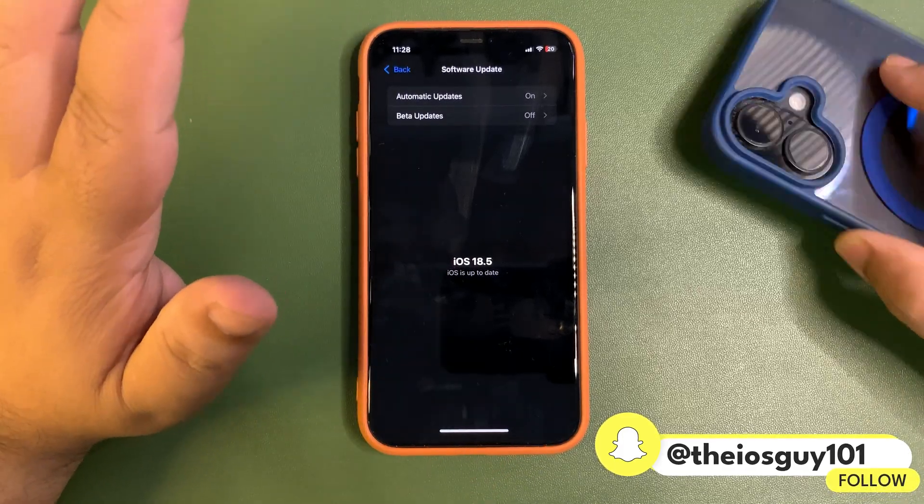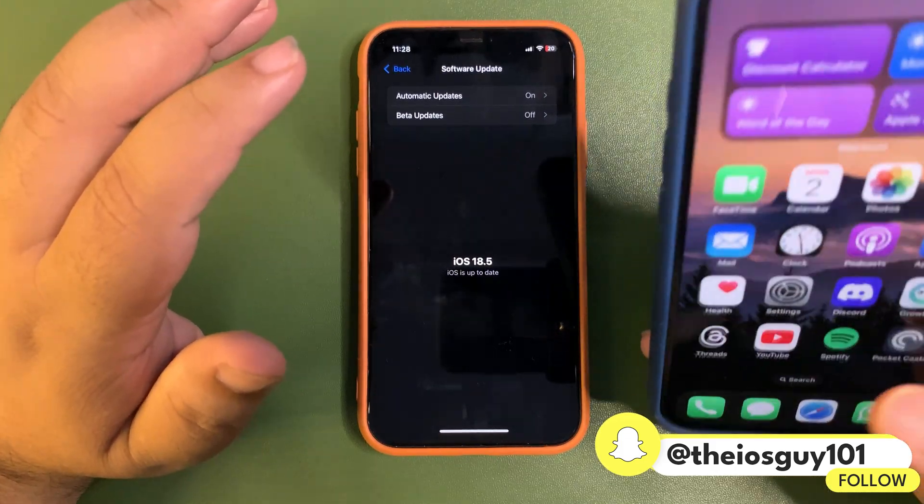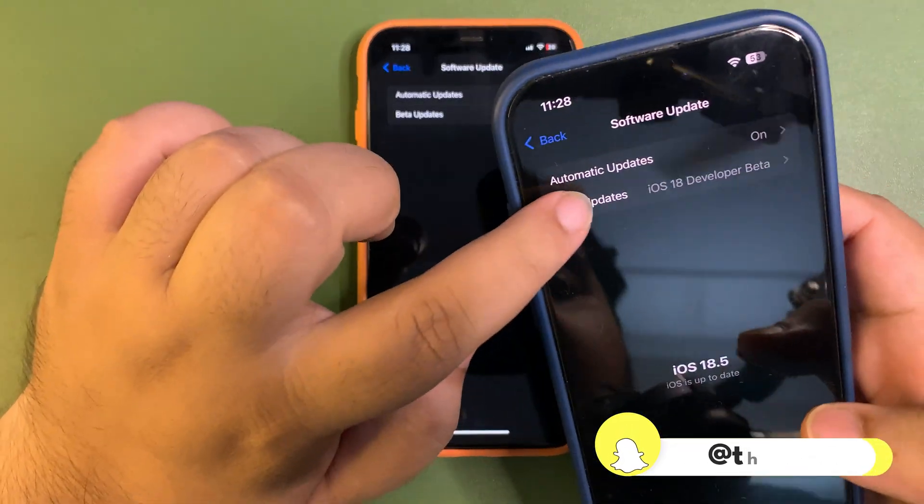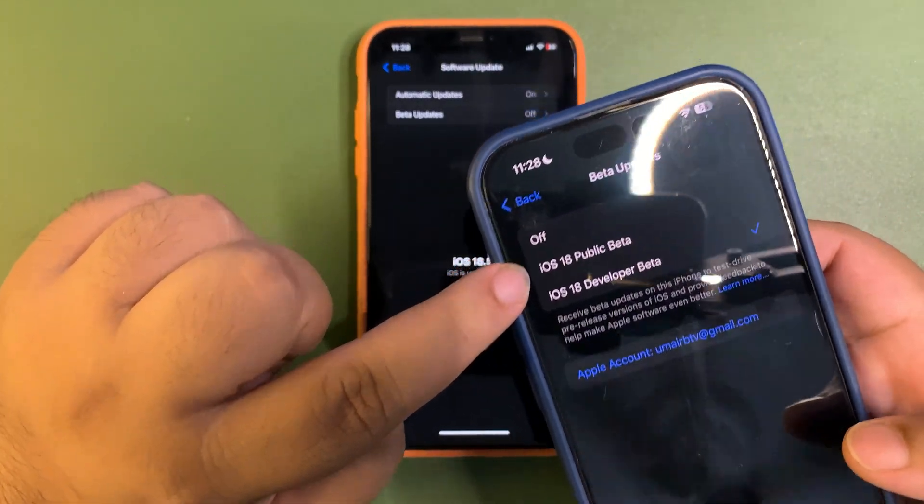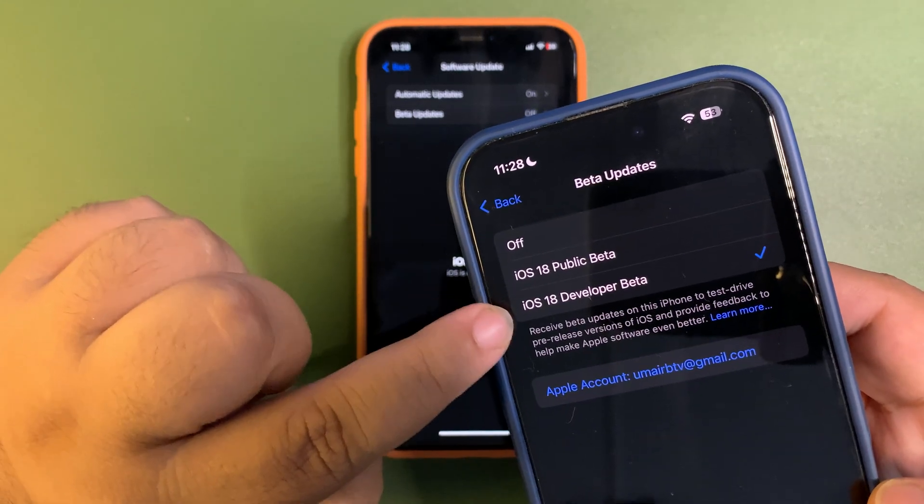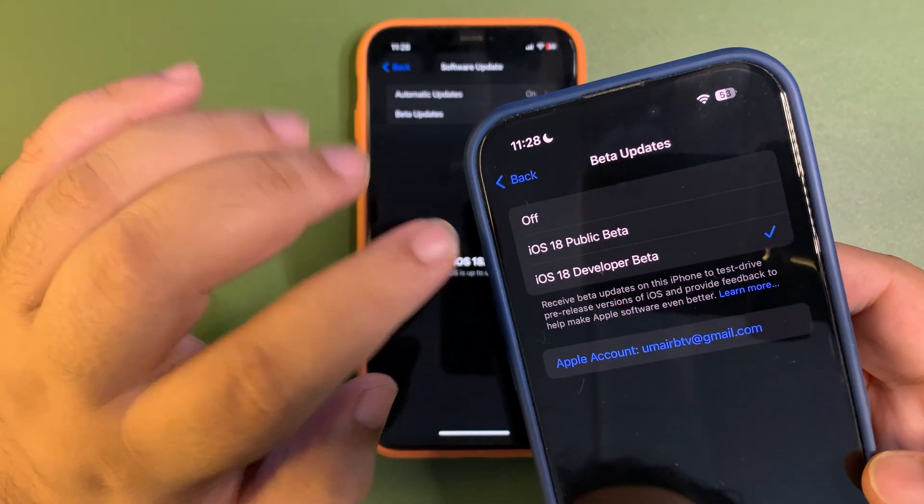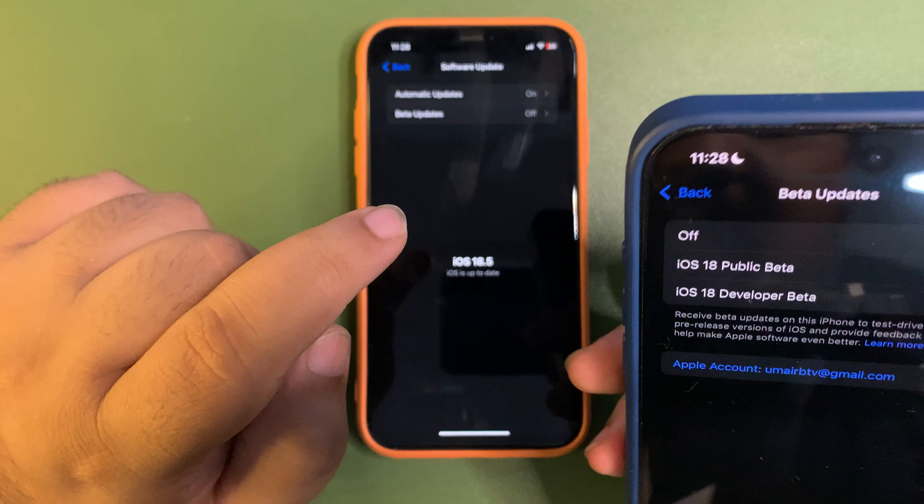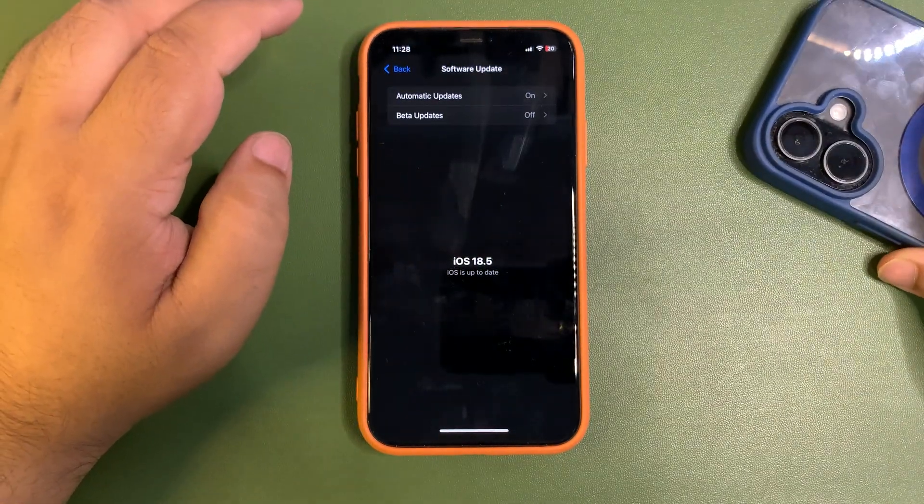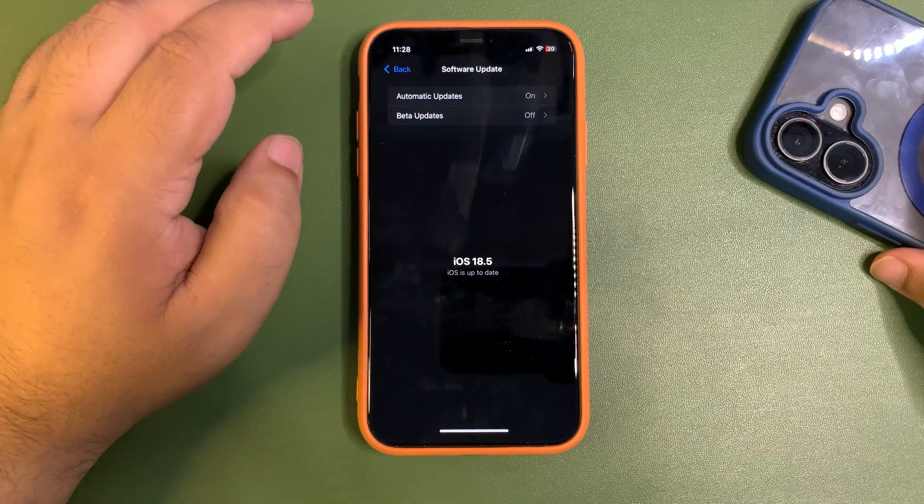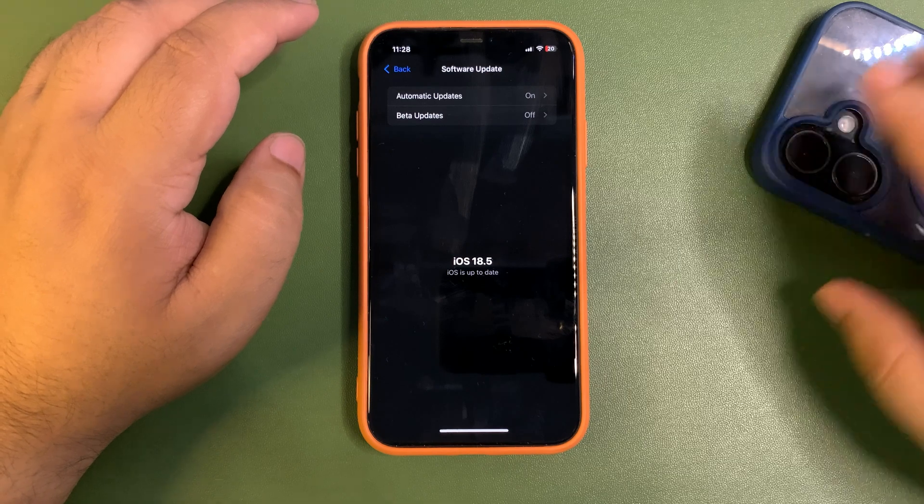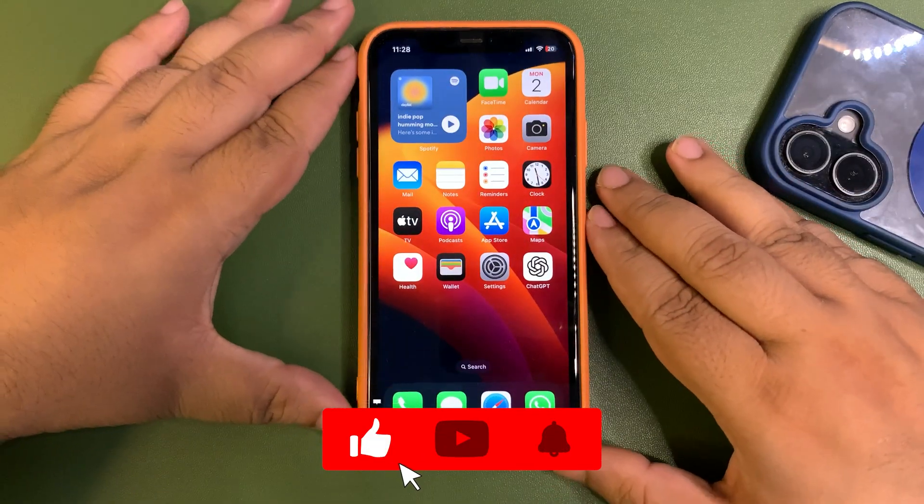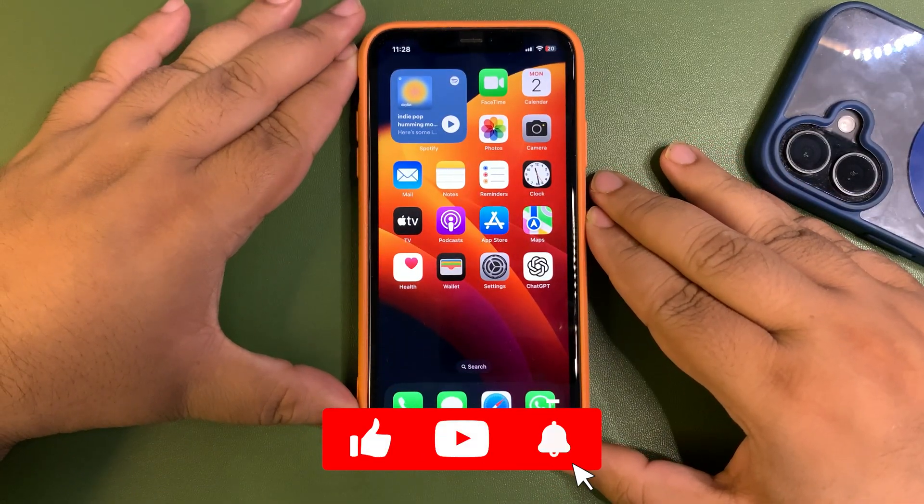I also want to show you on my other device, I am a registered developer, and as you can see I have two different profiles here. You can see iOS 18 developer beta profile and iOS 18 public beta profile. But on this device you just saw, I don't have that profile. So how you can get that profile is what this video is going to be all about.